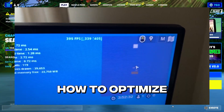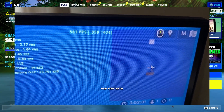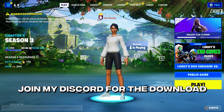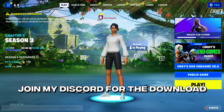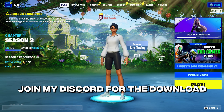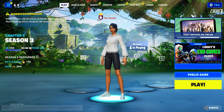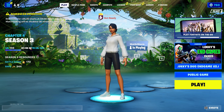Today I'll be showing you how to optimize your computer for Fortnite. Make sure to join my Discord to download the optimization I'm showing in the video. Also watch the whole video so you don't miss some steps.